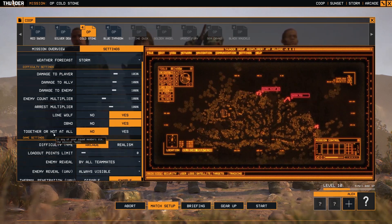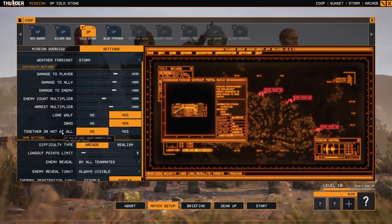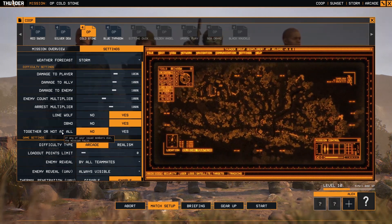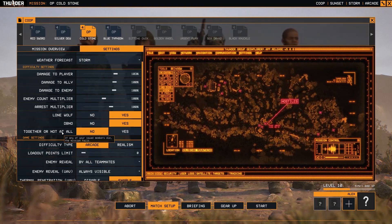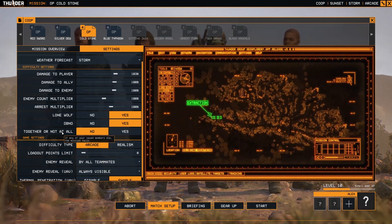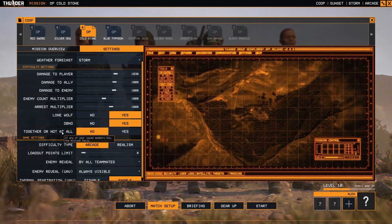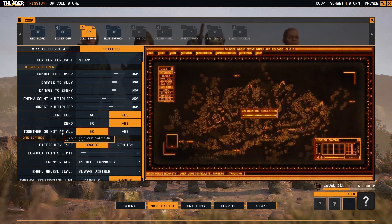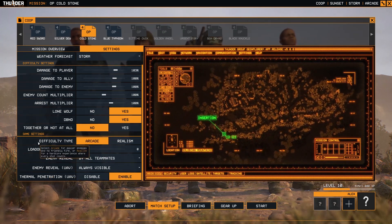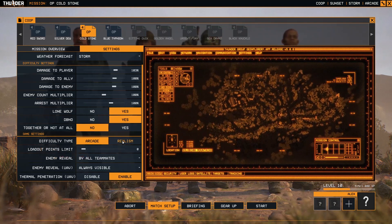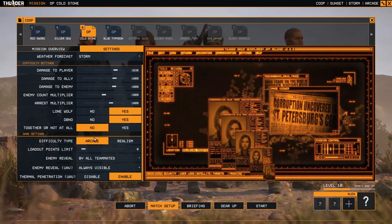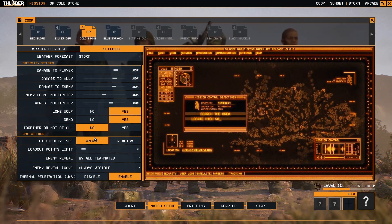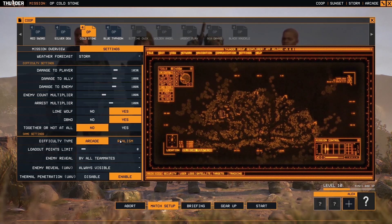Together or not at all: well that's obvious. One for all and all for one. So if one of your teammates dies, the mission will be a failure. Now the game settings: difficulty type, Caught or Realism.